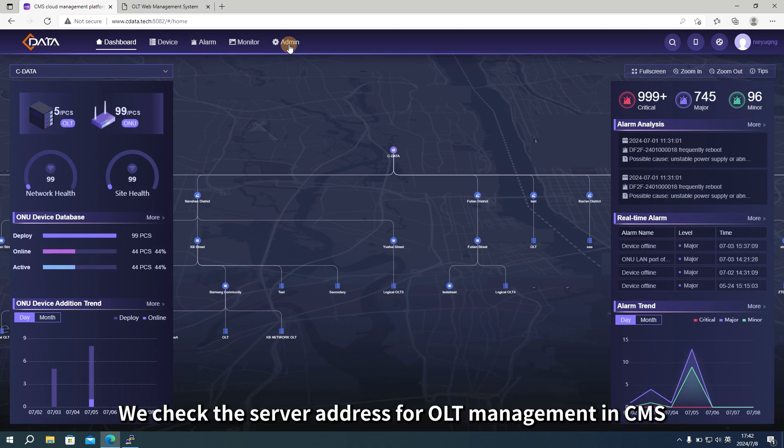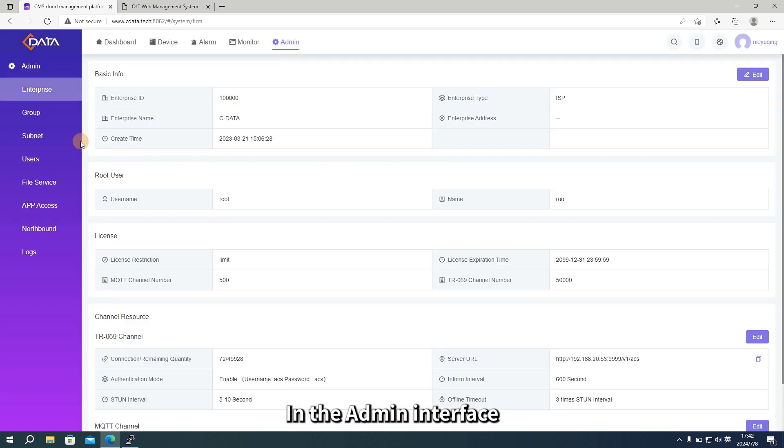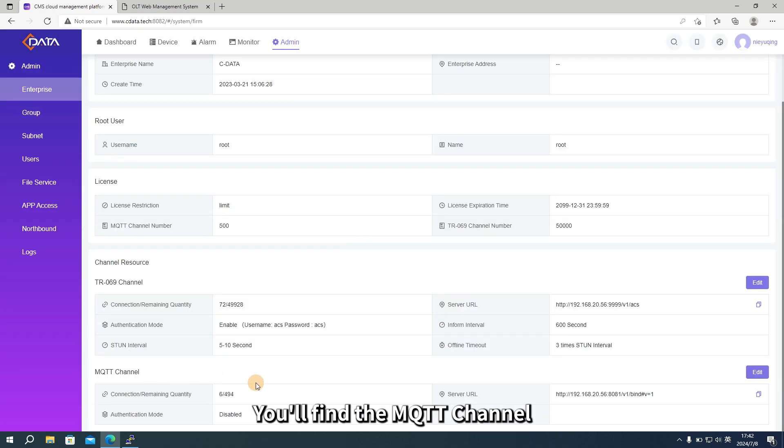First, we check the server address for OLT management in CMS. In the admin interface, go to the Enterprise section. At the bottom, you'll find the MQTT channel.